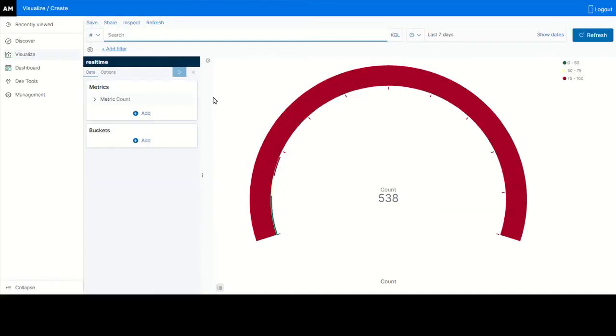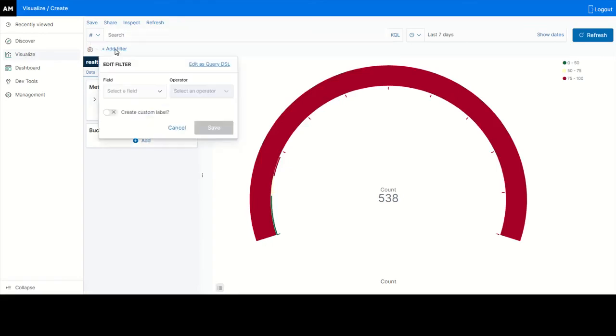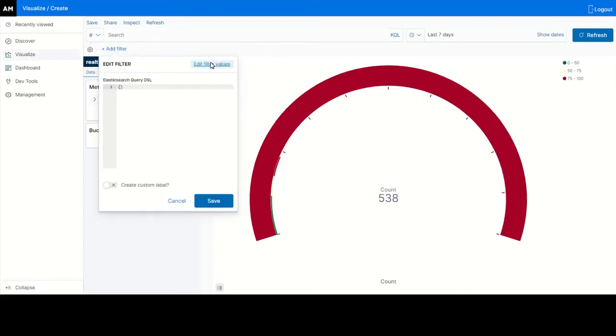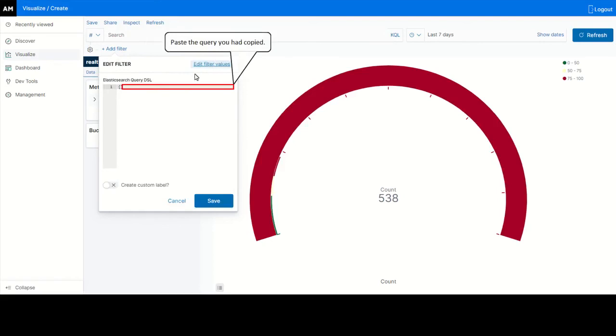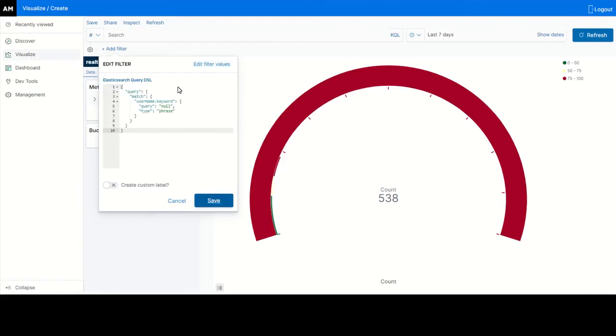Click add filter. Click edit as query DSL. Paste the filter query you had copied in the notepad using edit as query DSL. Click save.